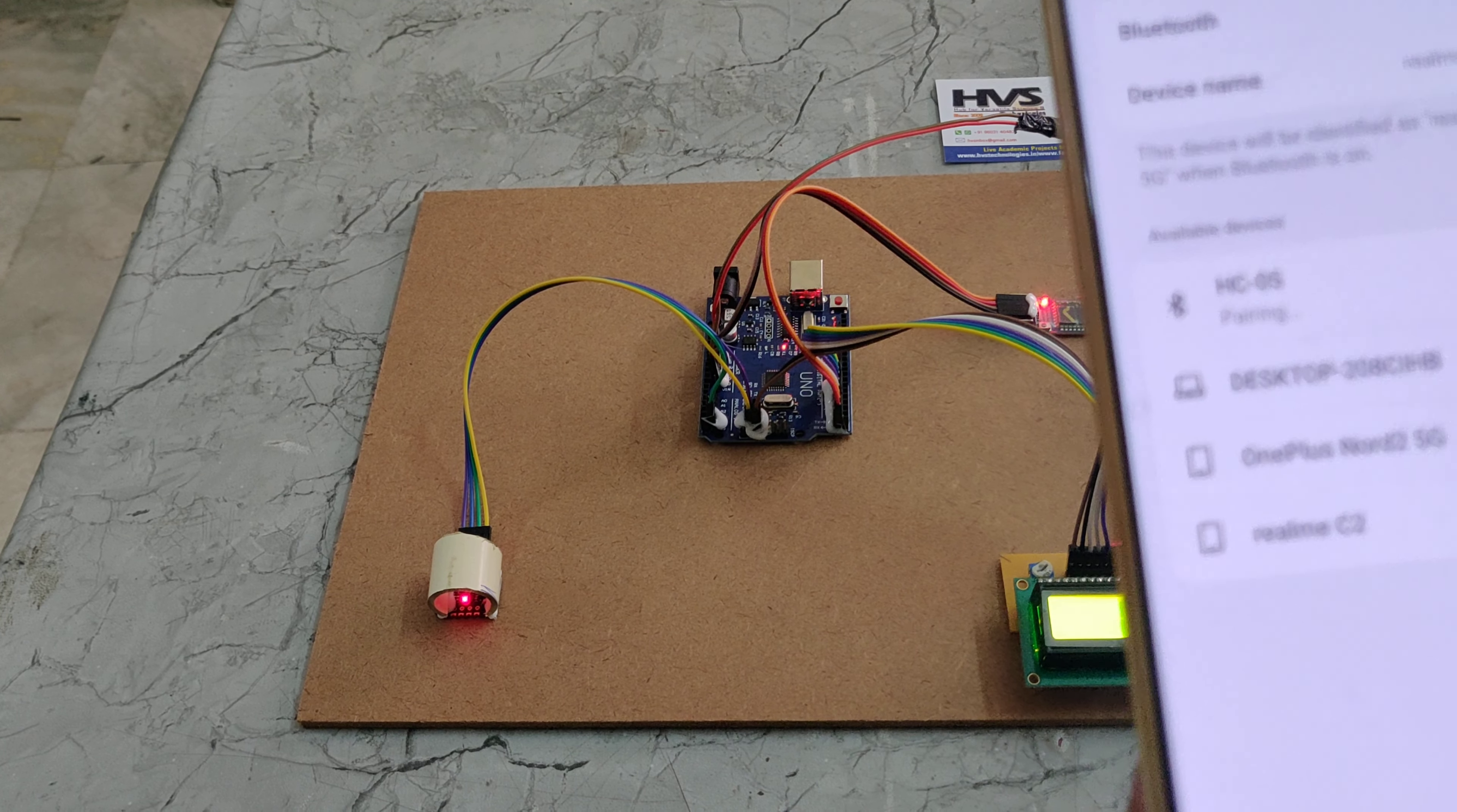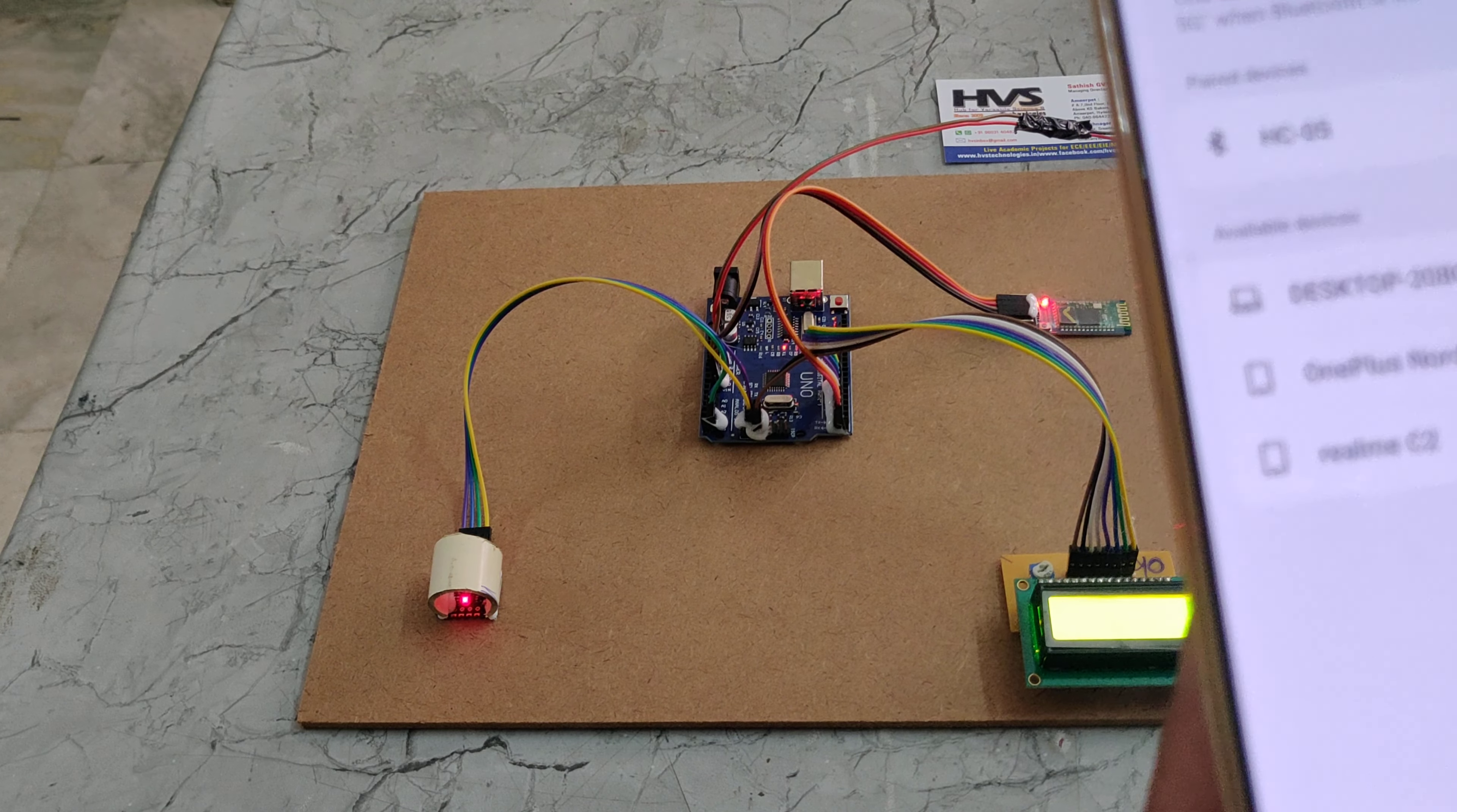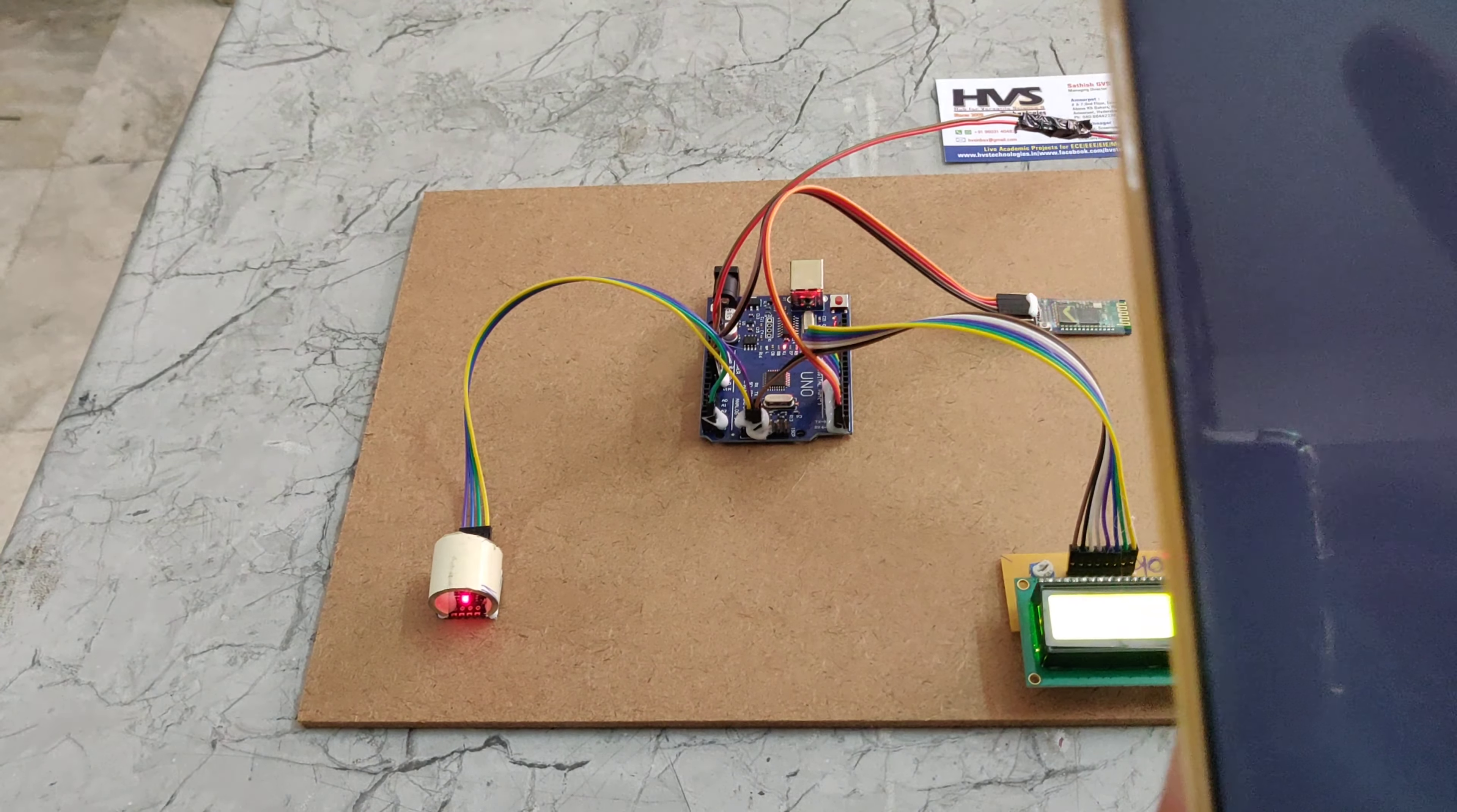Now it is paired and saved. We need to connect the device using the Serial Bluetooth Terminal app, which is available in the Play Store.